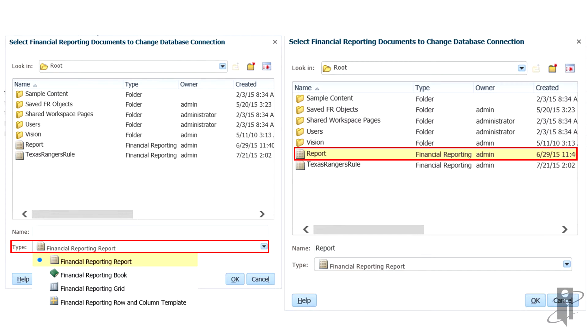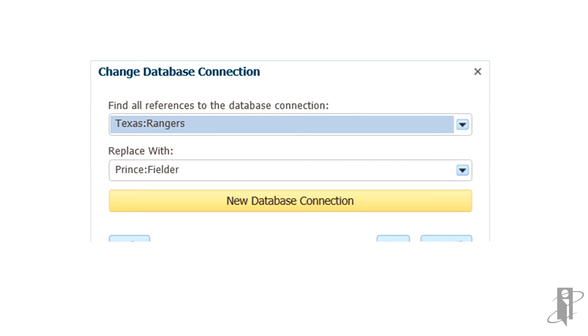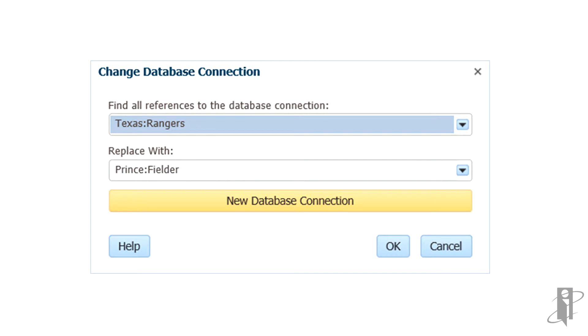Next, select the Financial Reporting Documents to change the database connection, then click OK. The Change Database Connection dialog box will display.